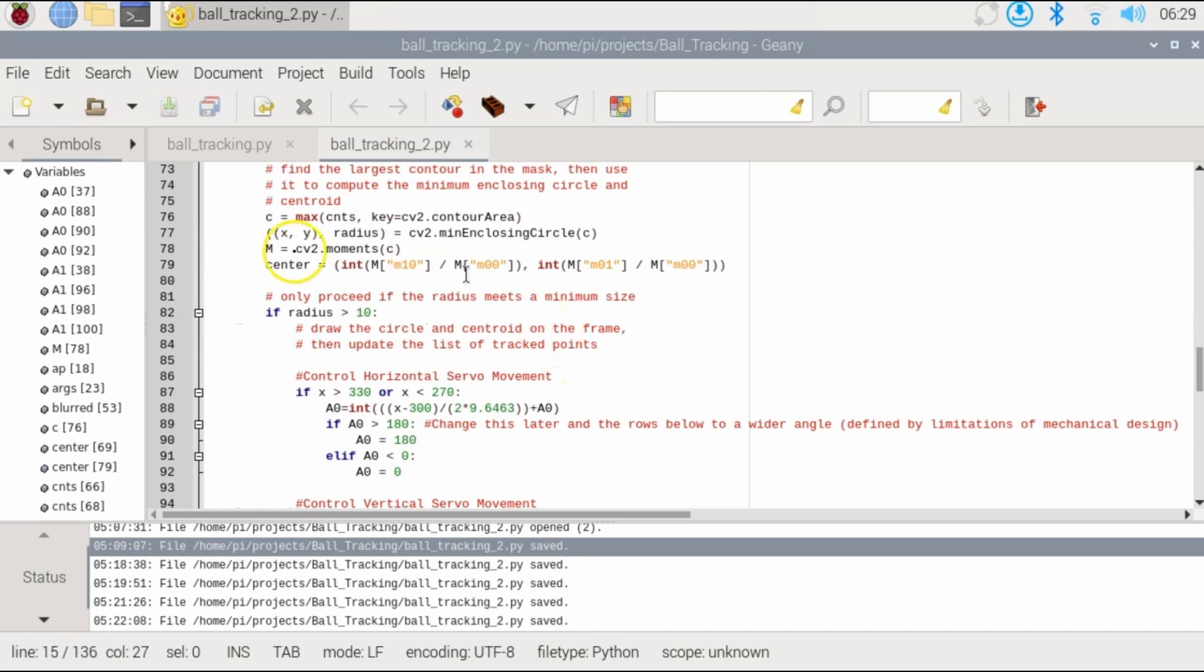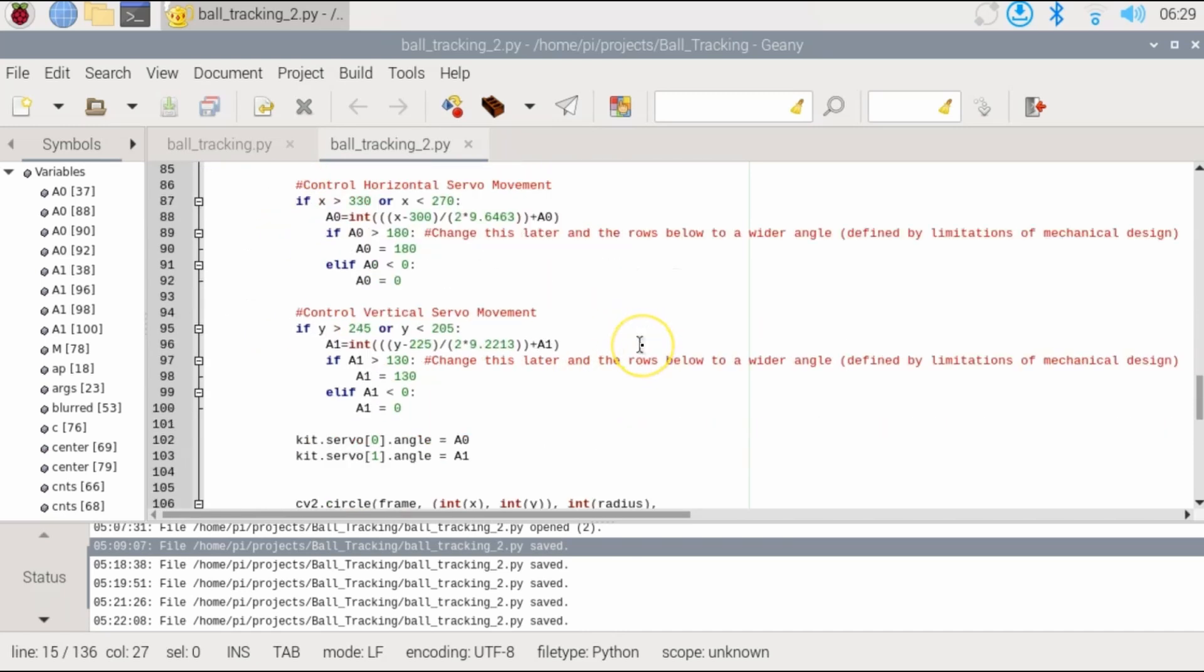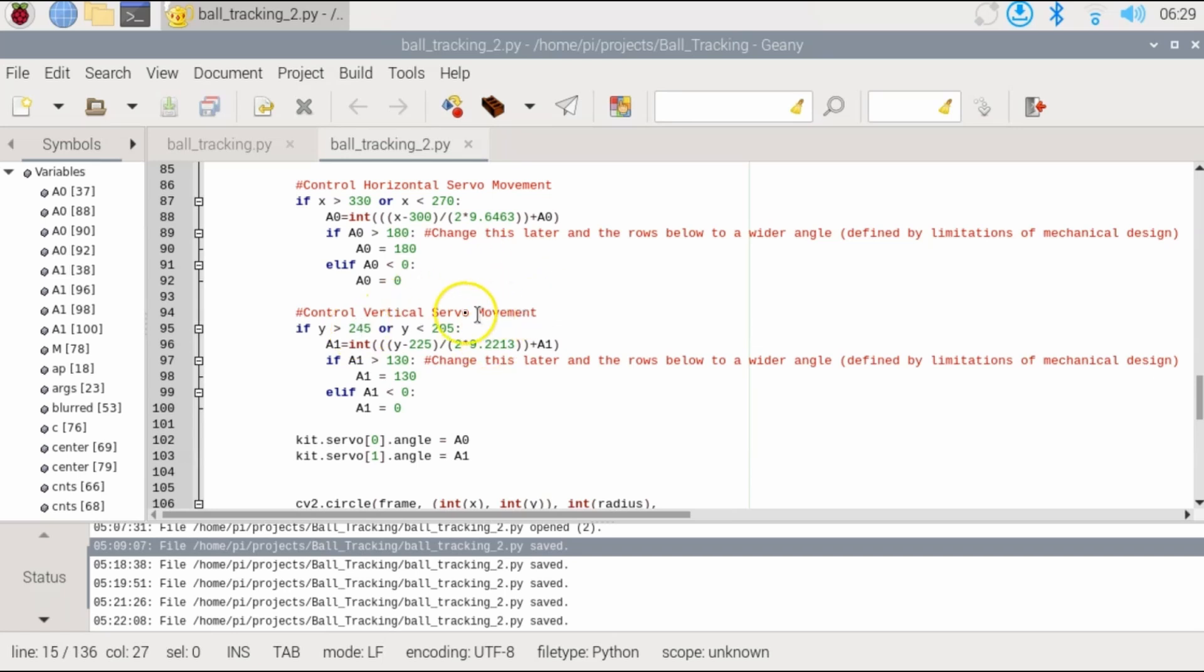Now here, once we calculate the x and y position of the ball, I have these functions or if statements that basically say if the ball is within 270 to 330 or 205 to 245 pixels, meaning vertically or horizontally within the center, the camera will just stay with no movement.